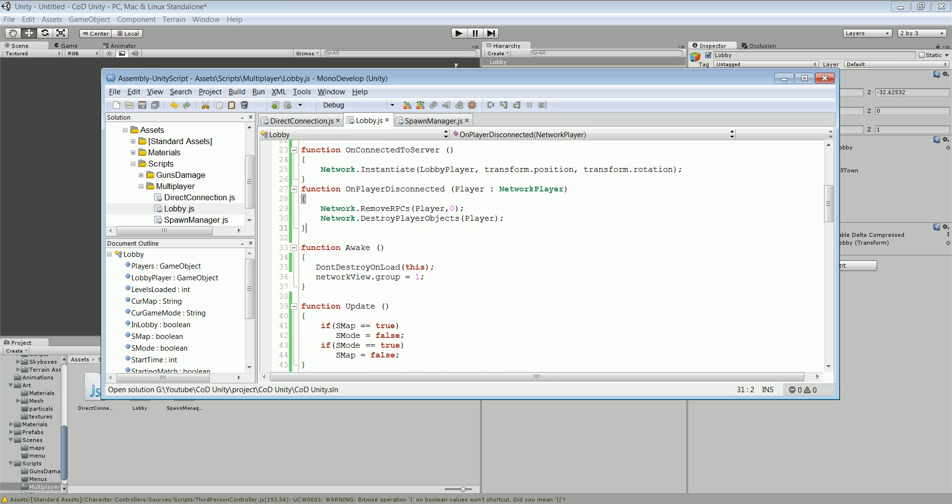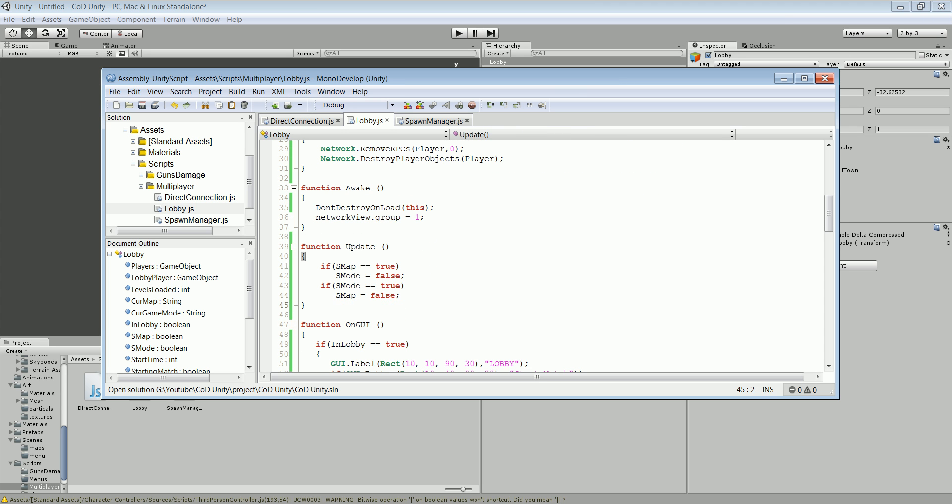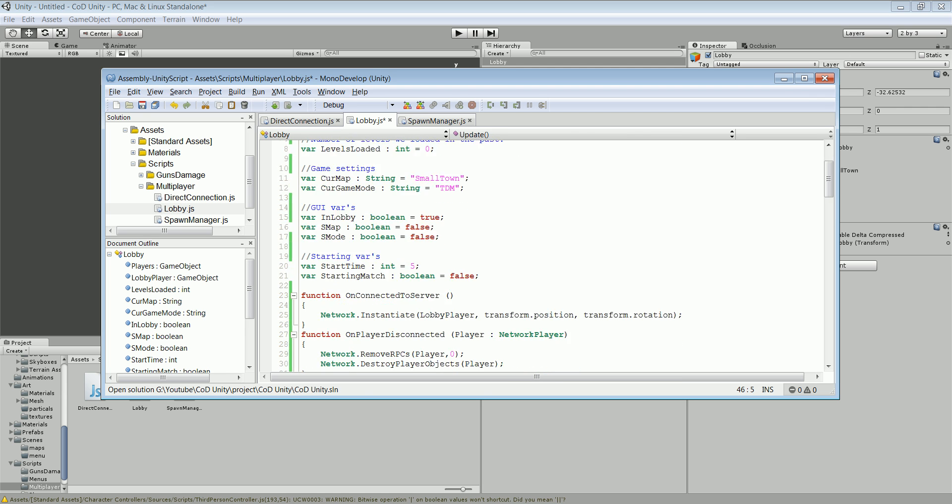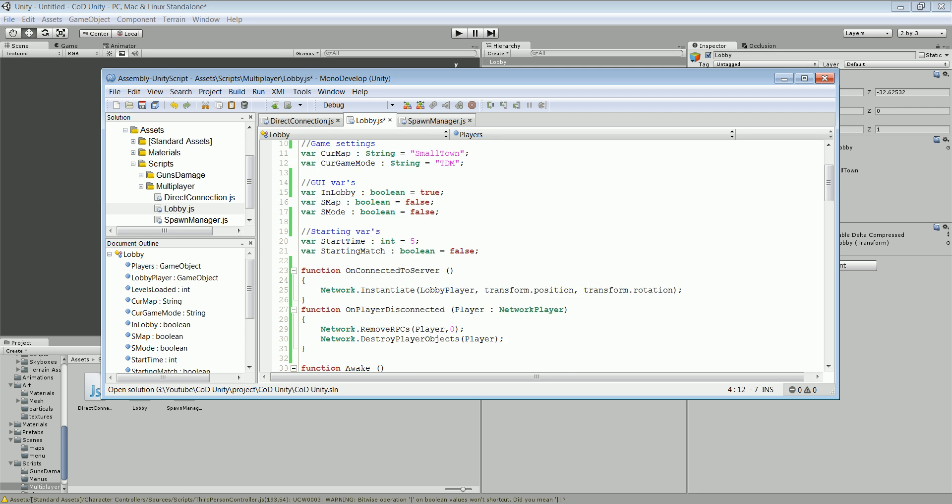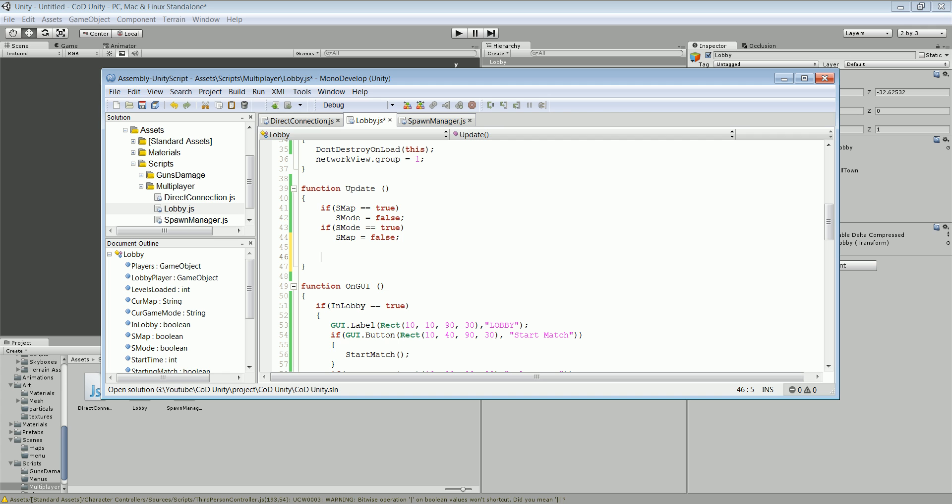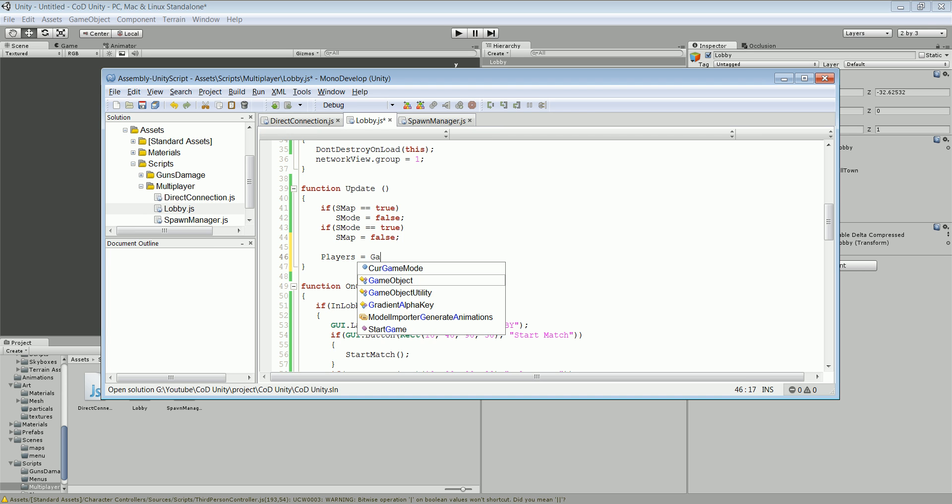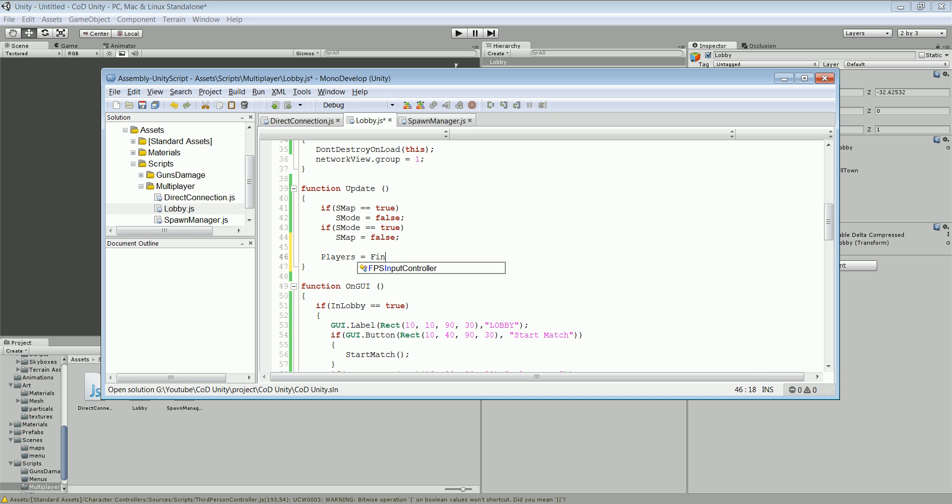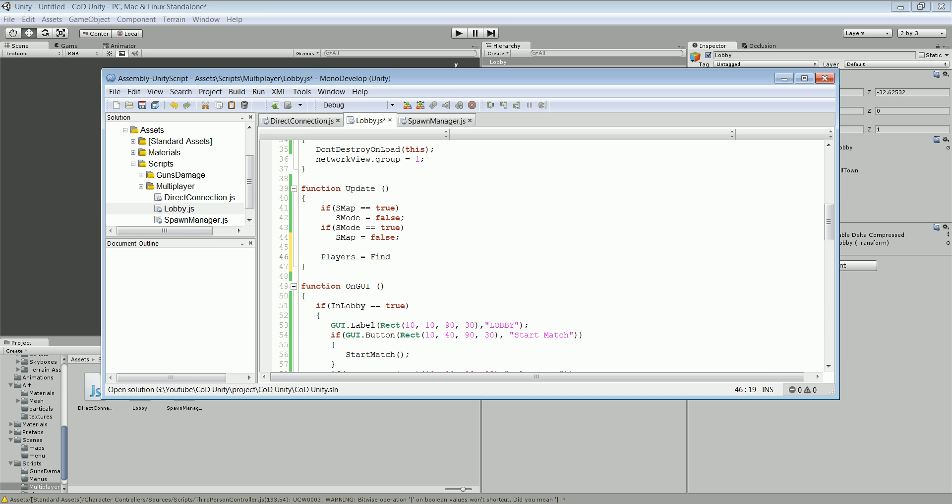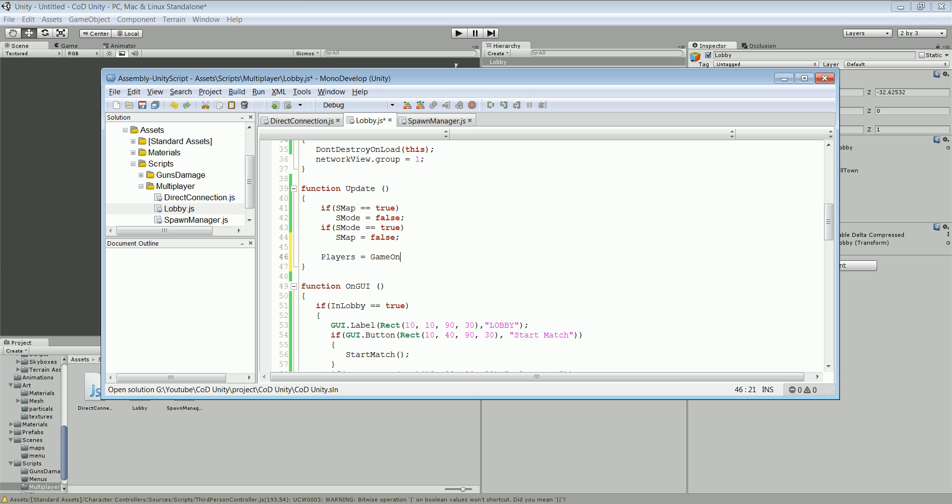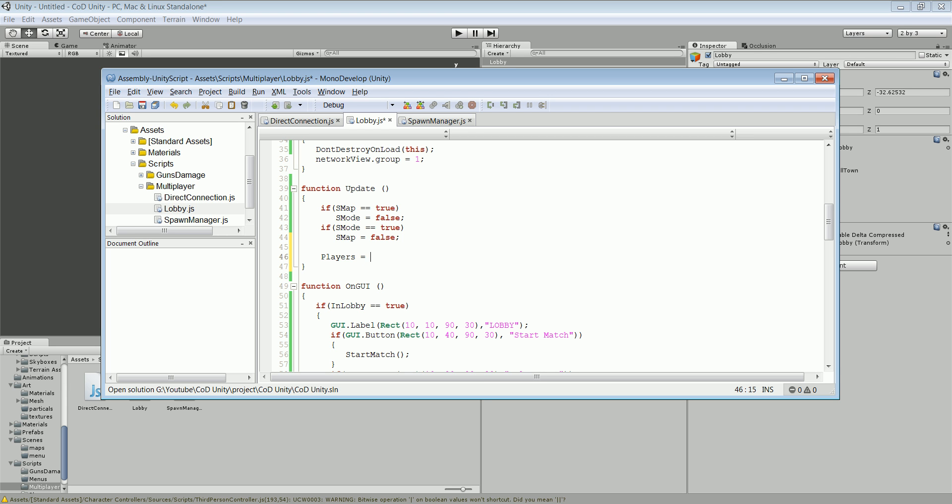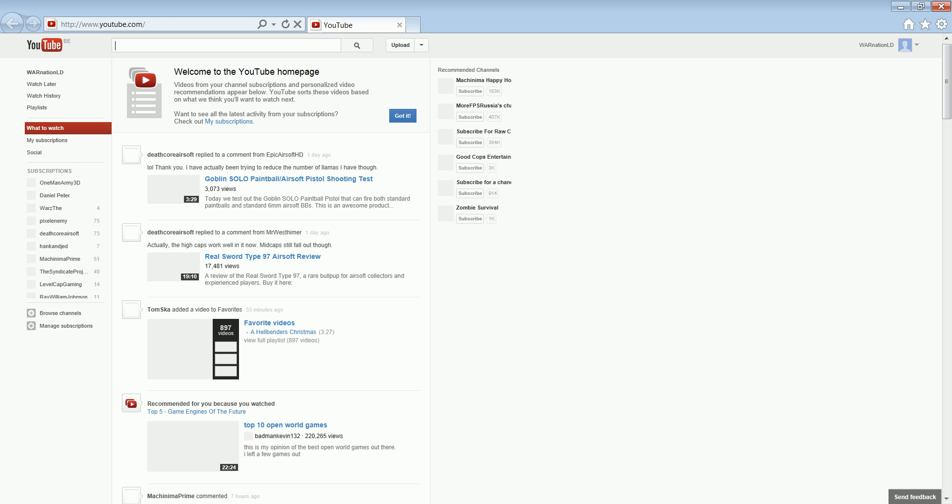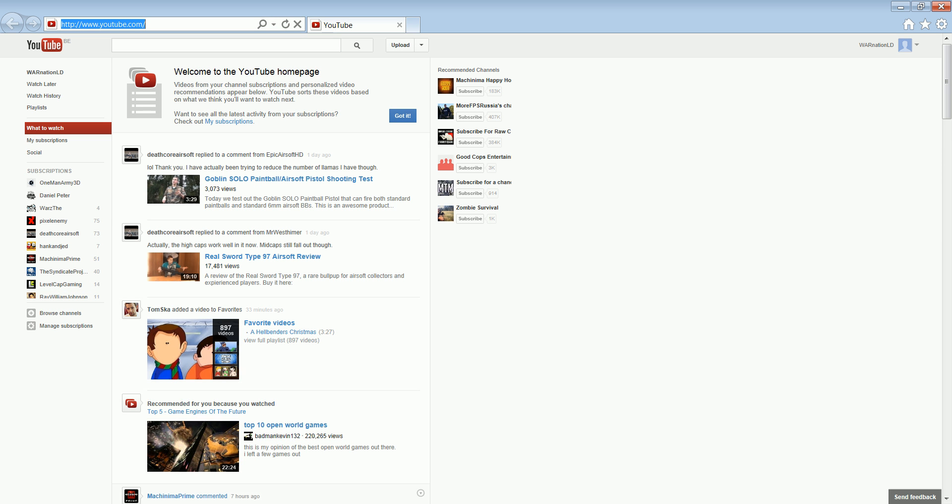So what we're gonna do next is we wanna make the list. First we're gonna have to collect all the lobby players. So players equals to game objects, find dot game object... game object with tag... oh man, I completely forgot. Game objects dot find. Nope. Okay, I'm just gonna look it up, I'll pause the video in the process.